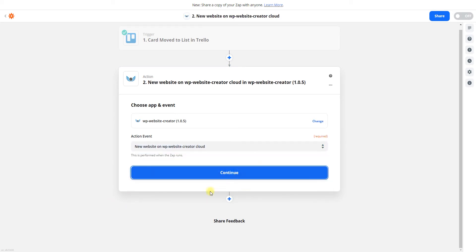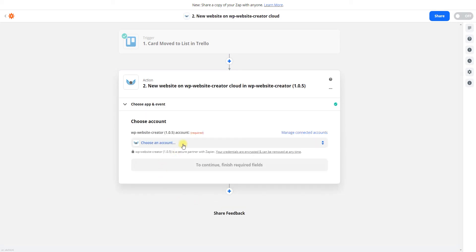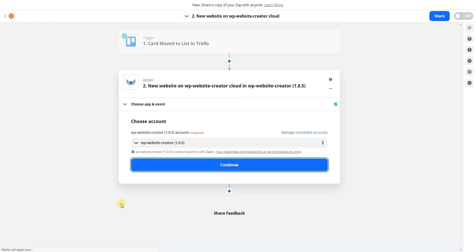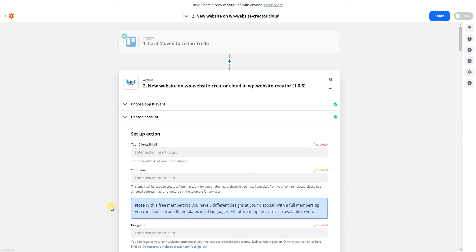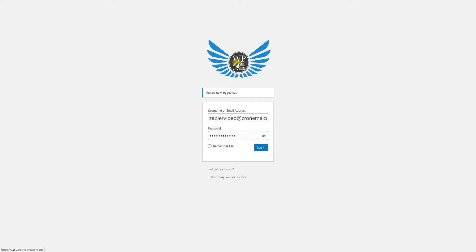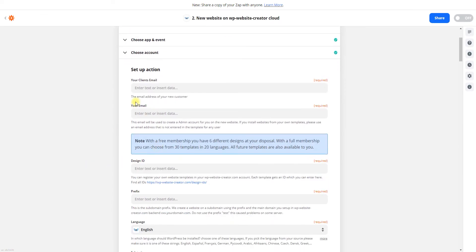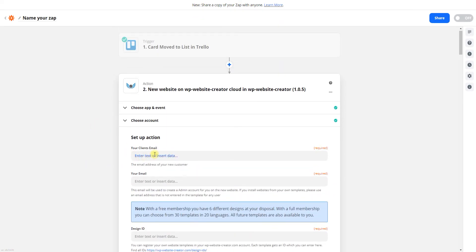I choose the action 'New Website on WP Website Creator Cloud.' You have to log in with your username and password — the normal username and password of your WP Website Creator account. Now we're logged in.